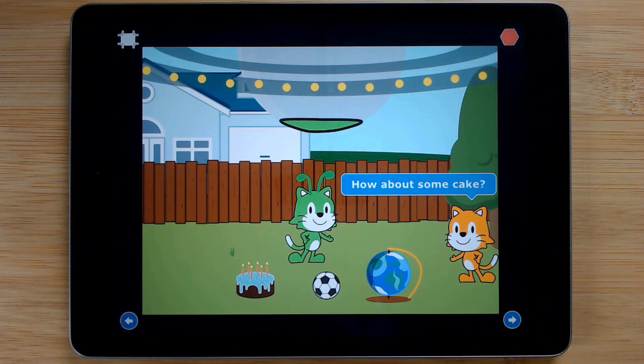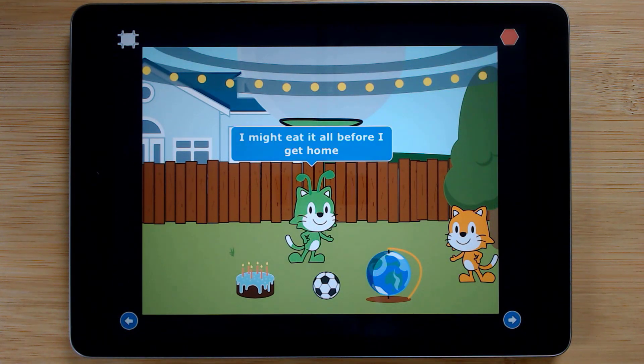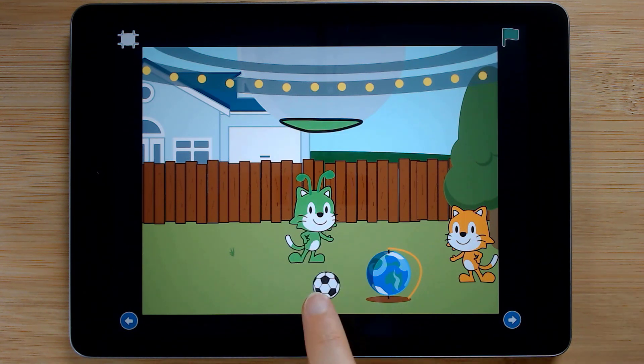Our next project reinforces understandings of using message blocks in a short story about giving a gift to an alien visiting Earth.